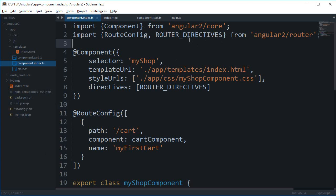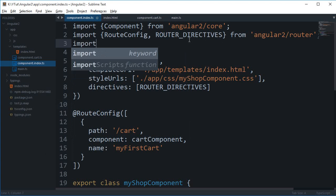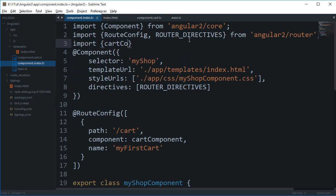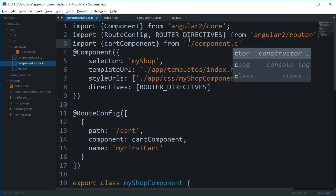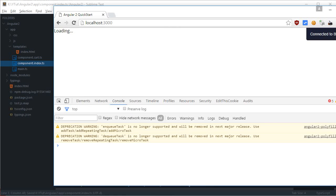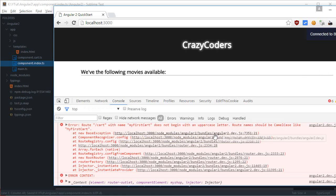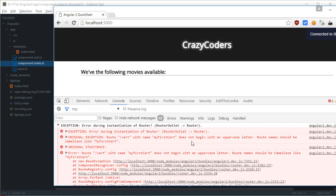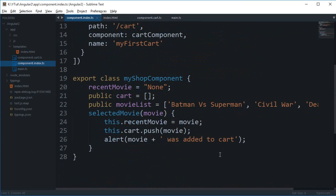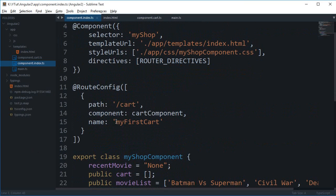All right, now looks like there's some cart component. I guess I have not included the file so I'm going to say import cart component from and this is component.cart. The cart with the name my first cart does not begin with uppercase letter. Okay, so all right, here we go.